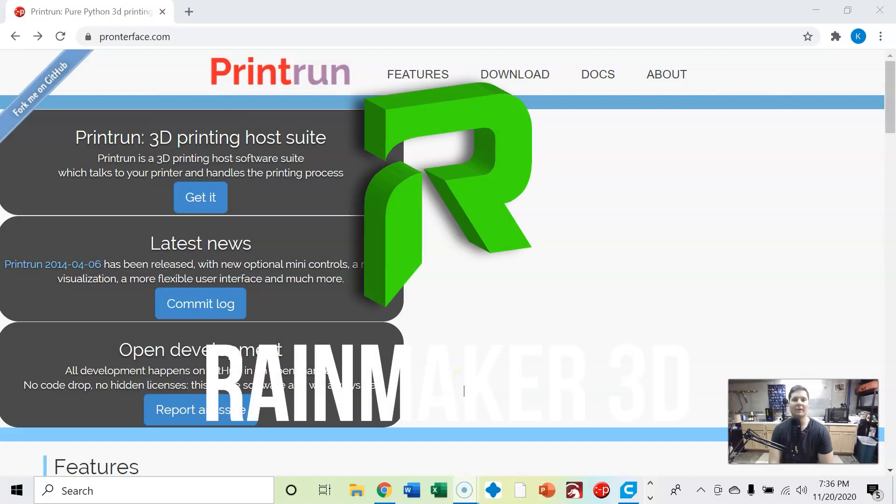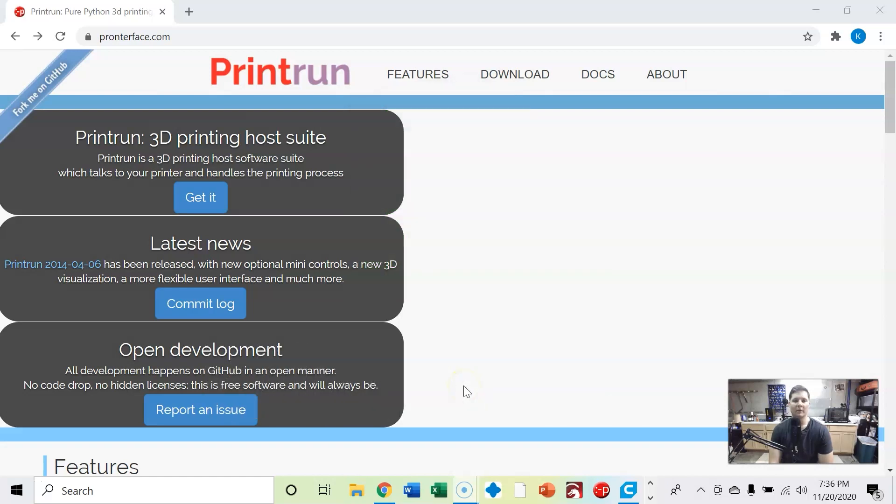Hi, my name is Kenny Rains and this is Rainmaker 3D. So I wanted to make a video on how to download Pronterface and hook up your 3D printer to it.